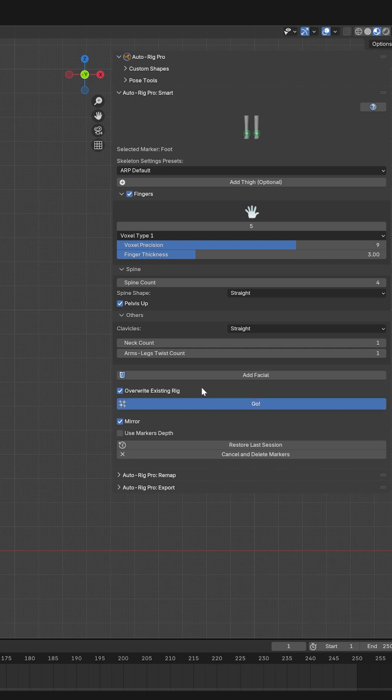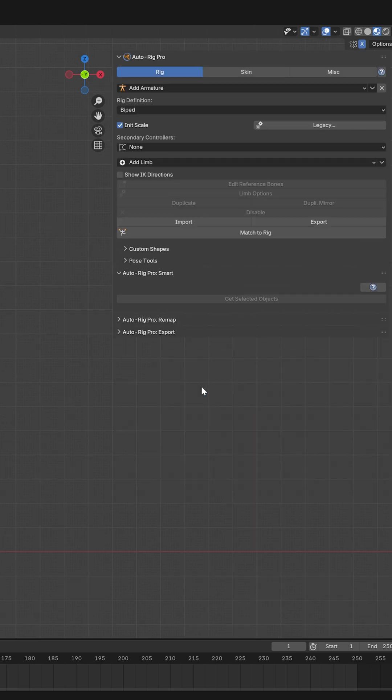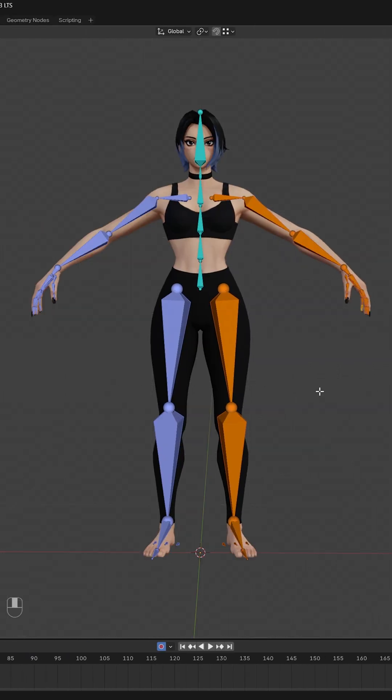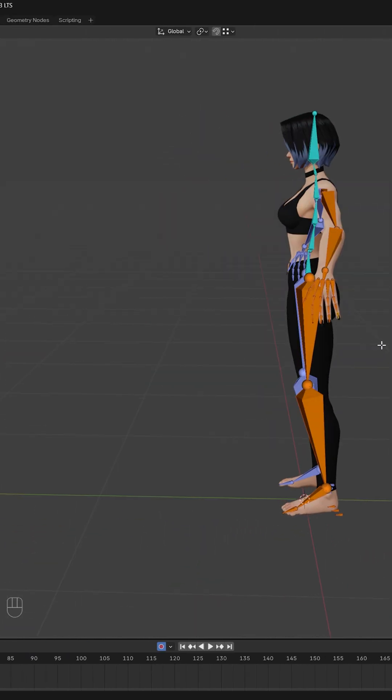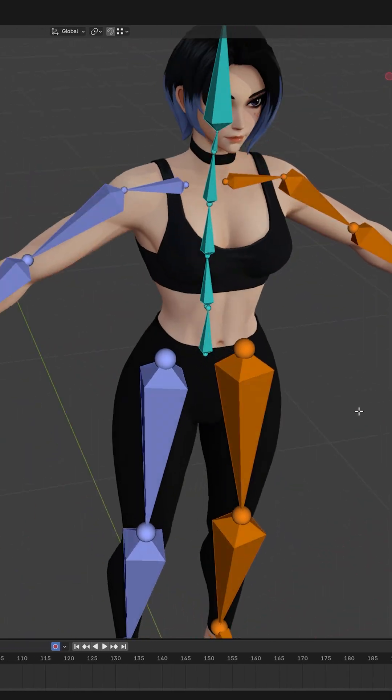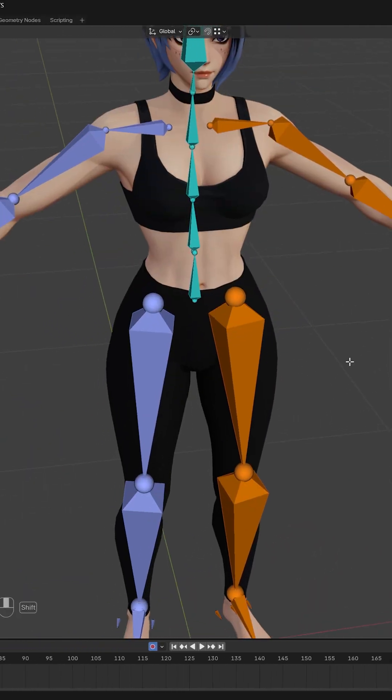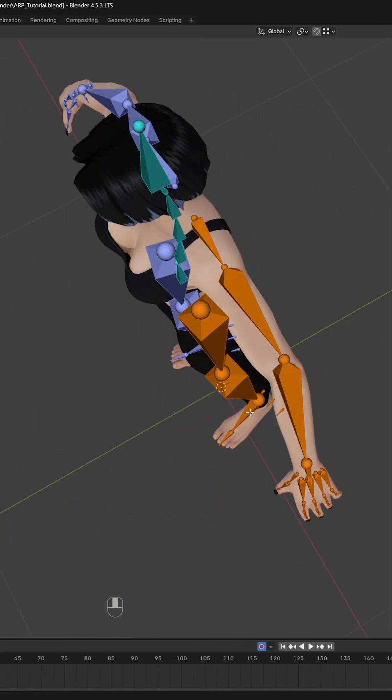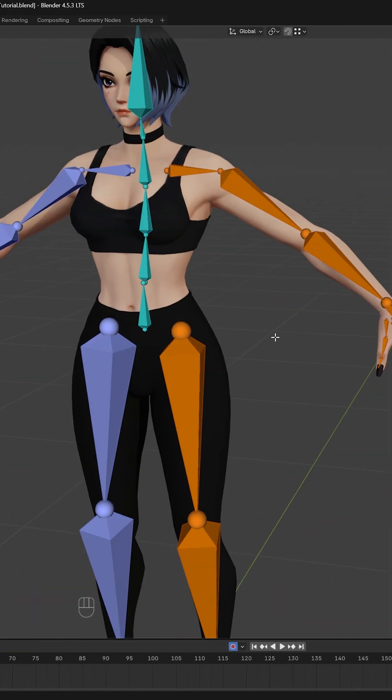I will check if everything fits - fingers, head, shoulders - looking good. So I will match to rig and it will create this amazing looking thing.